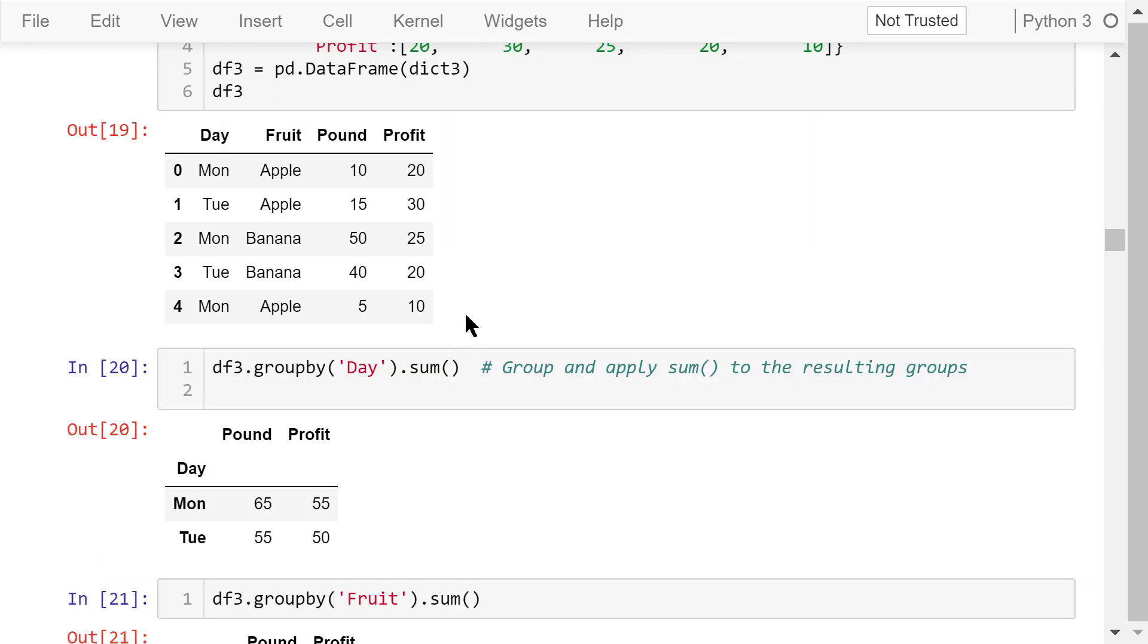This data frame can be explained like this. Each row can be considered as a single transaction. On Monday, we sold 10 pounds of apples. The profit was $20. On Tuesday, we sold 15 pounds of apples, and the profit was $30. The other three lines can be interpreted in the same way.